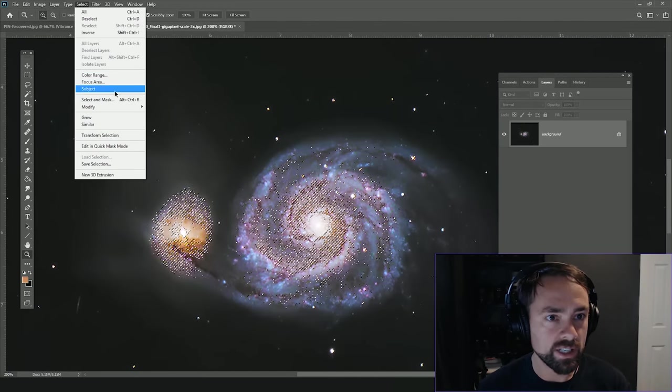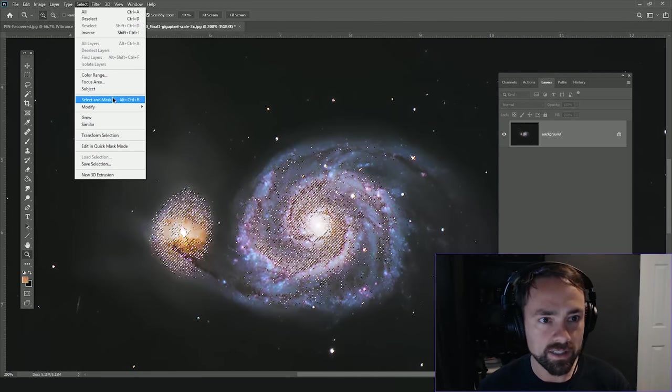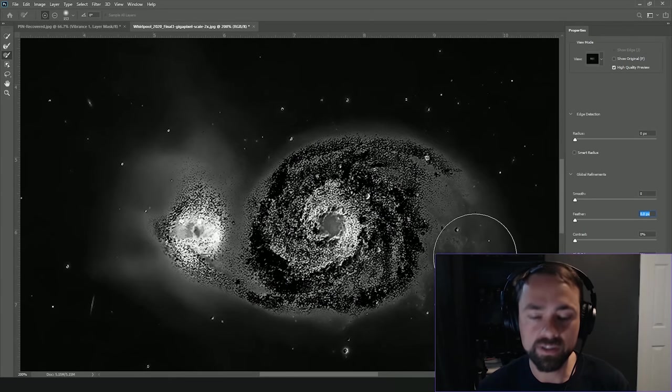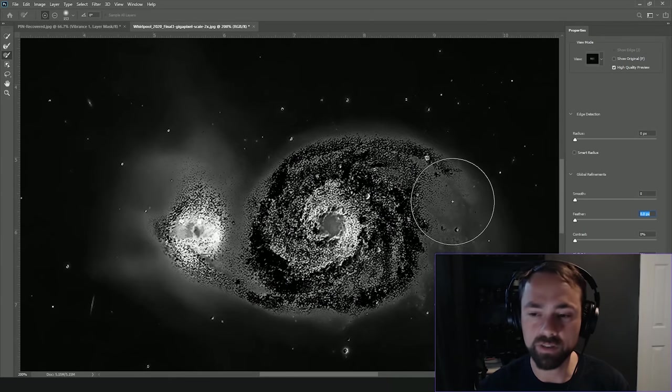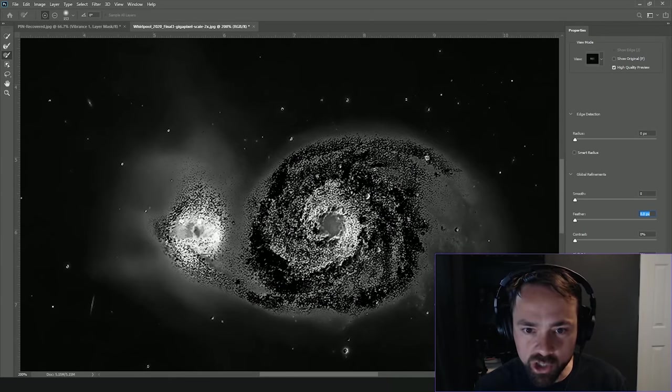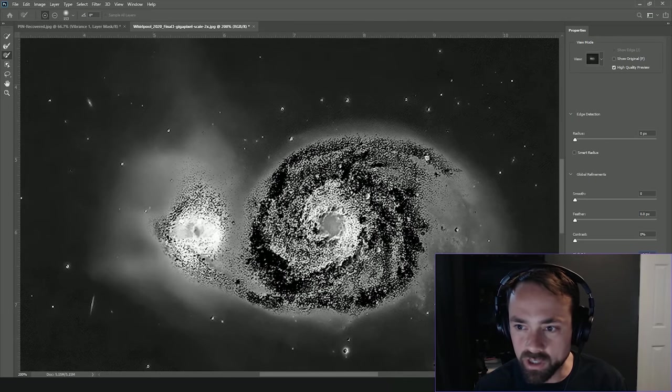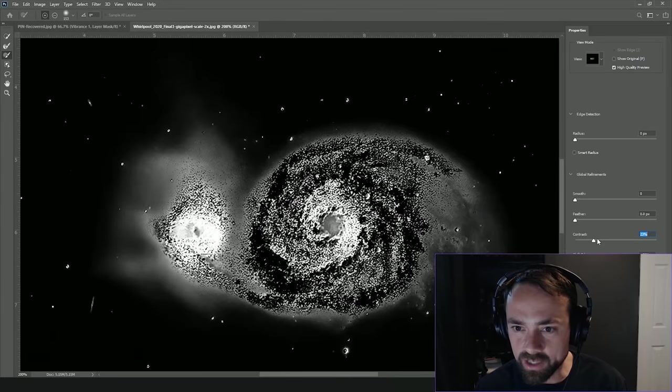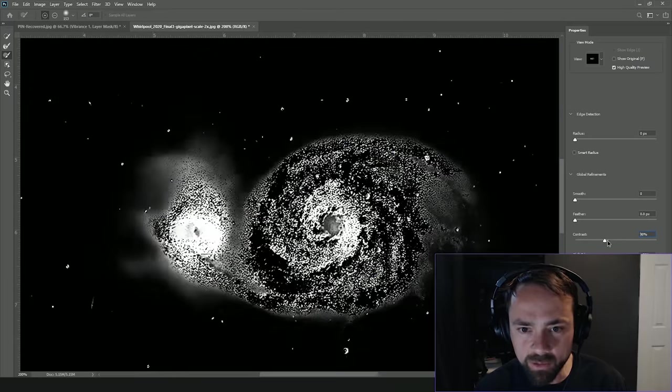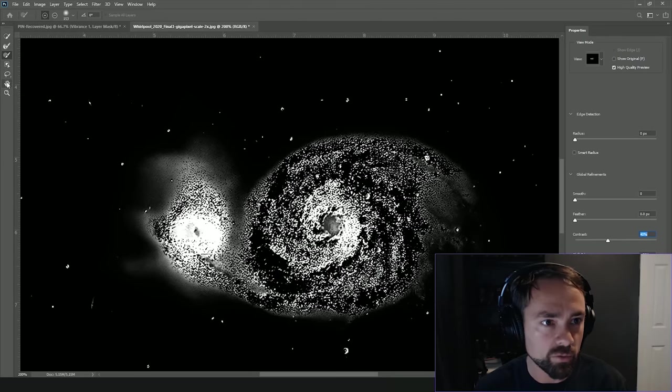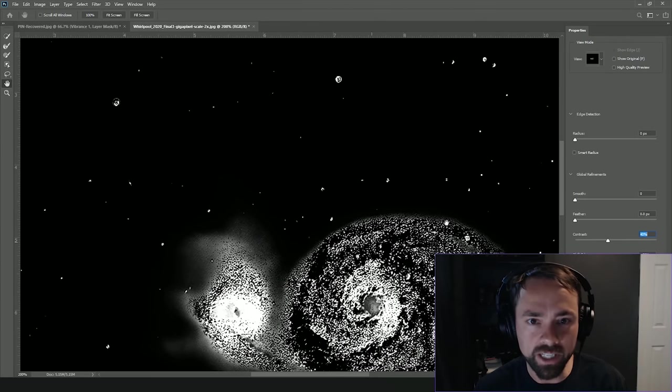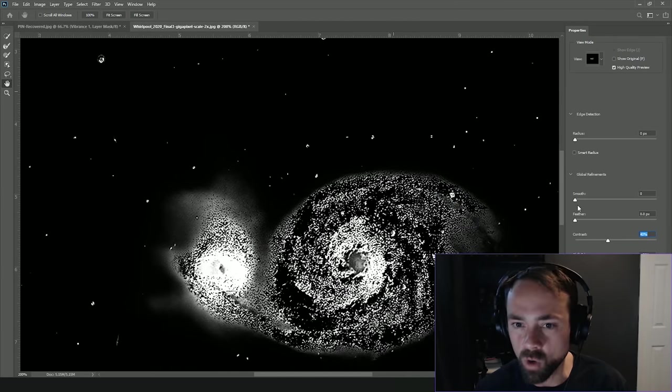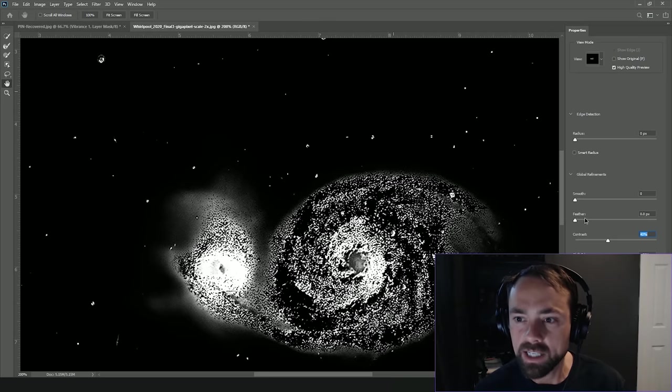So we'll go into the Select, Select and Mask tool, which is definitely my favorite feature of Photoshop overall. With the Shift Edges we're going to just bump that out a little bit. I'm going to just play with the sliders here and you can really manipulate your selection to ensure you're selecting what you want to select.